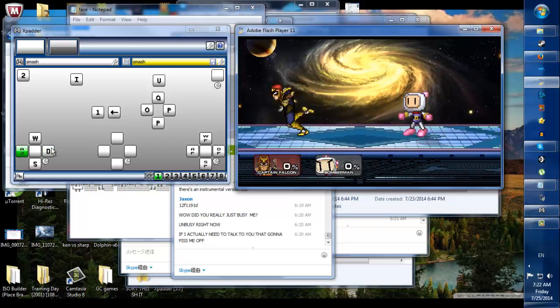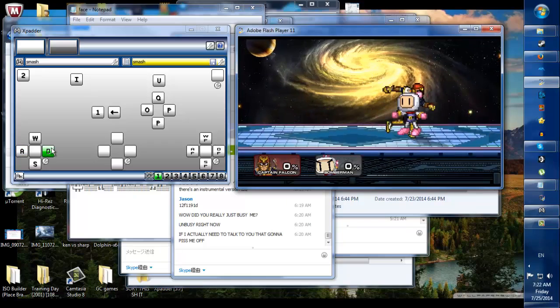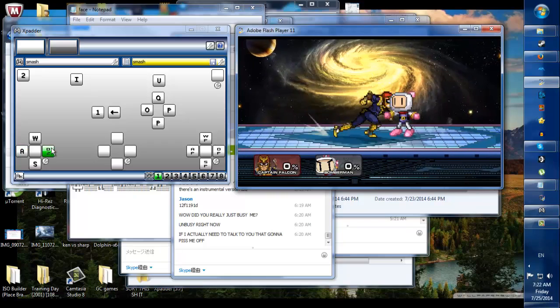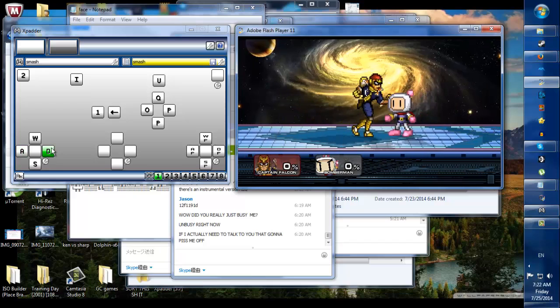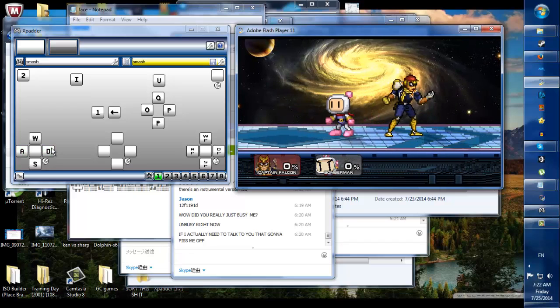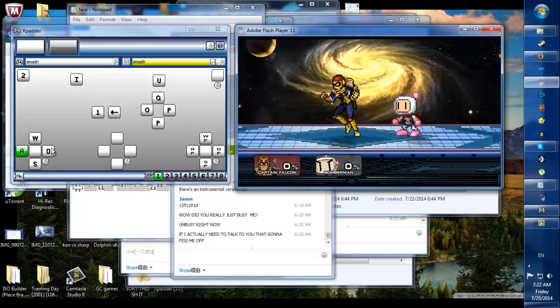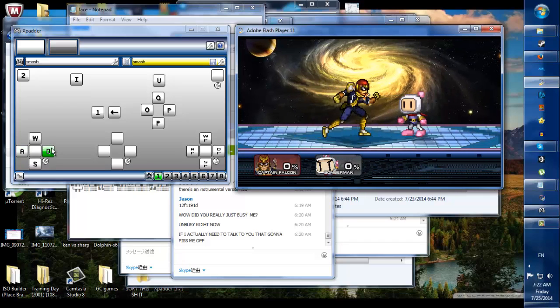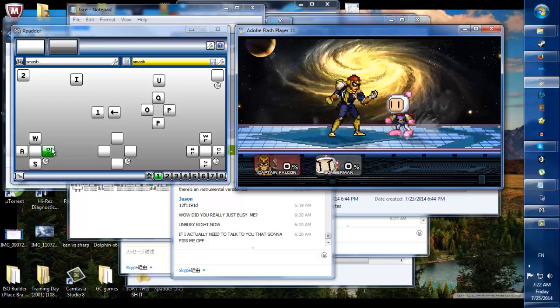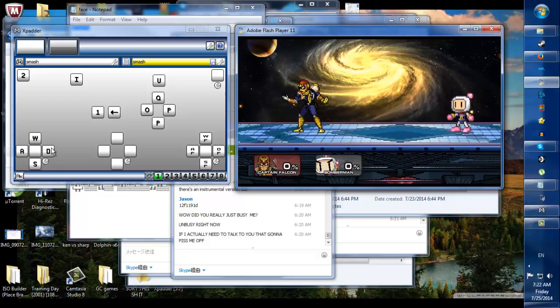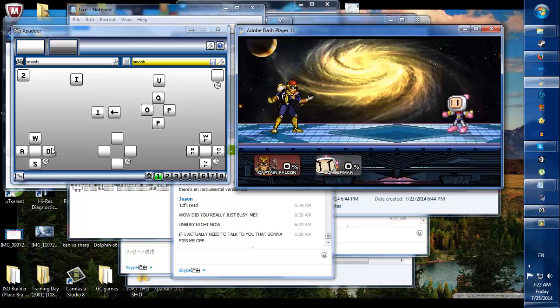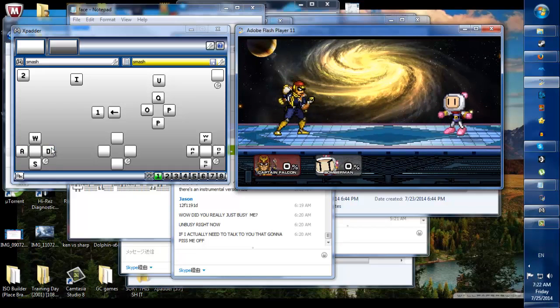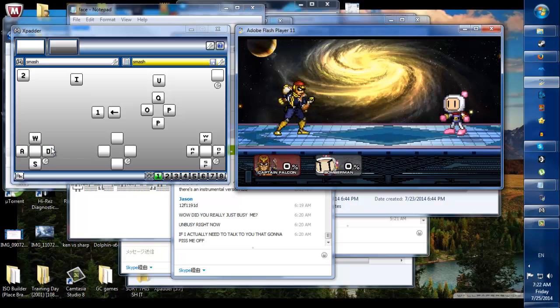Isn't that pretty cool? So the same button can be used... Or sorry, the stick can be used for both things. Both walking and dashing. And that's the biggest, most important thing.